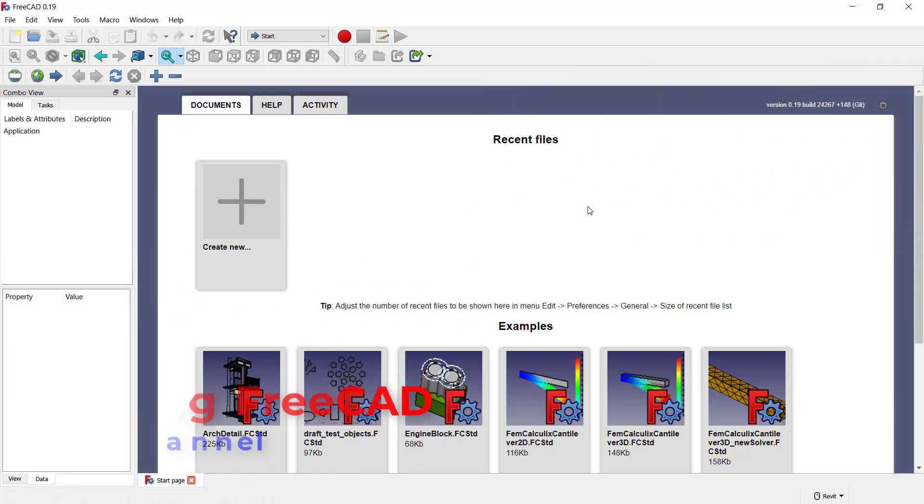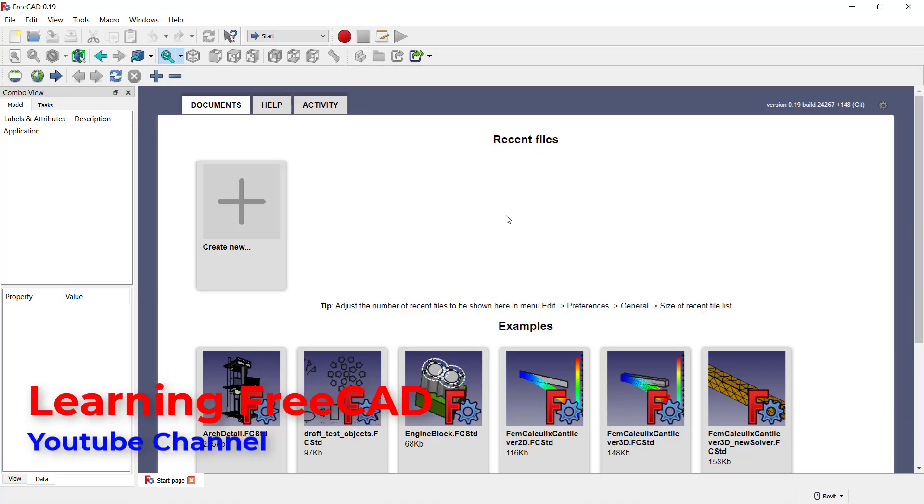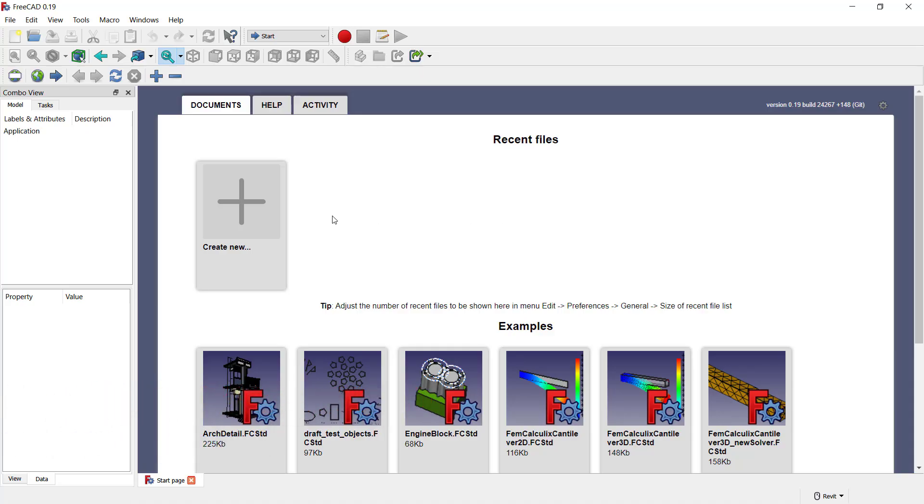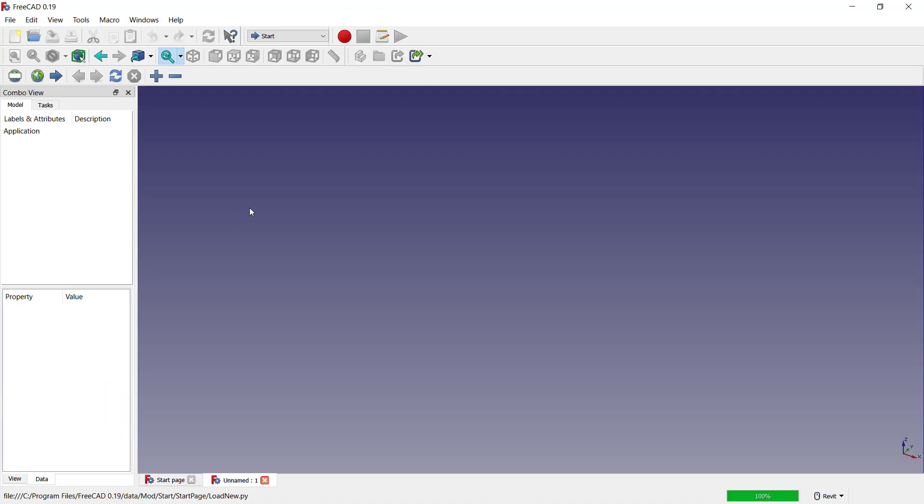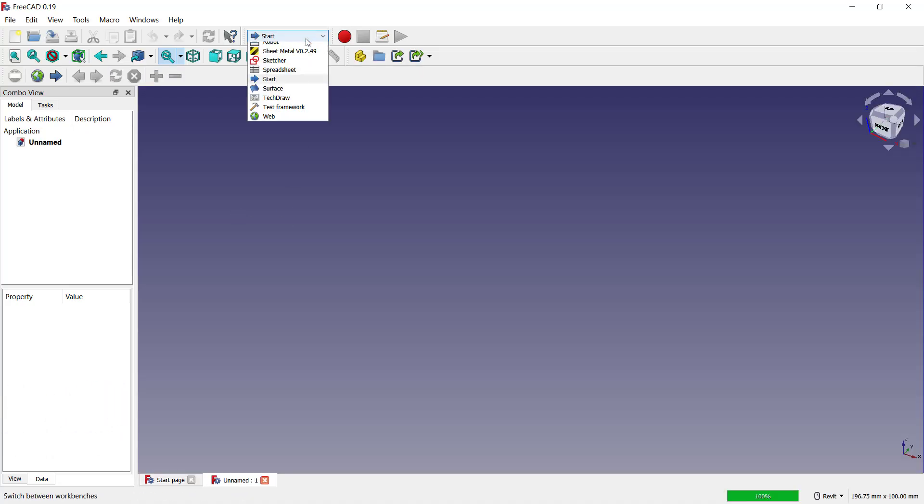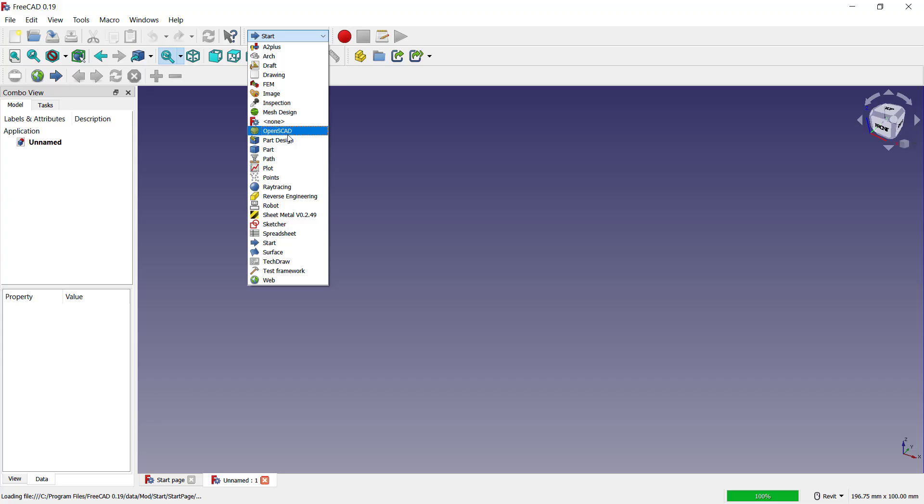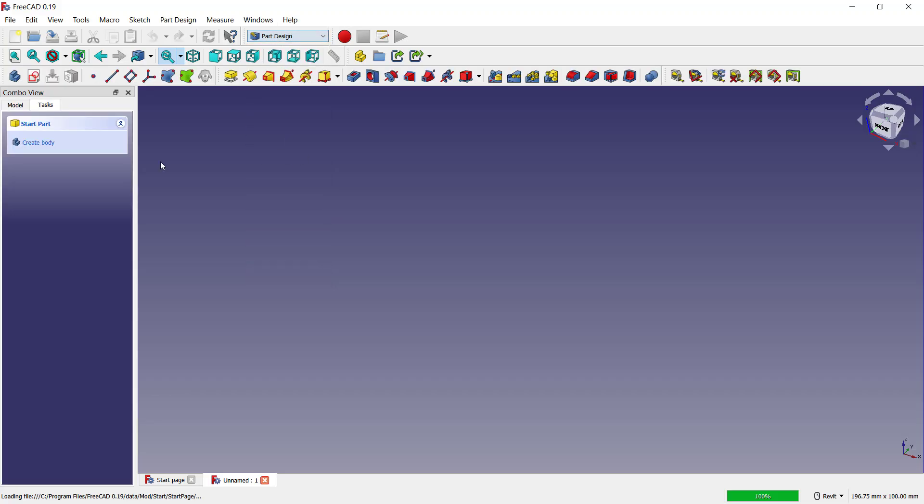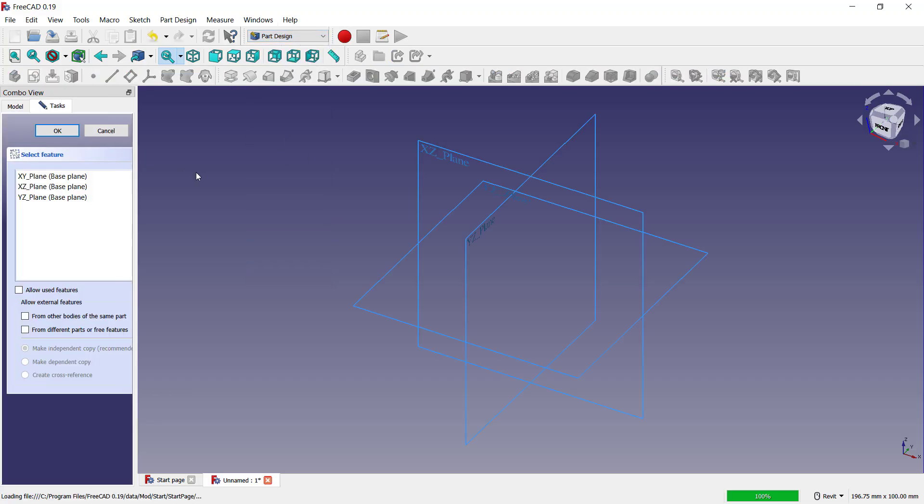Hello everyone, welcome back to FreeCAD Basic Tutorials. How to combine parts. Okay, in here I will create two parts. You can click here to create new drawings, and I will use Part Design. Click Create Body, Create Sketch.